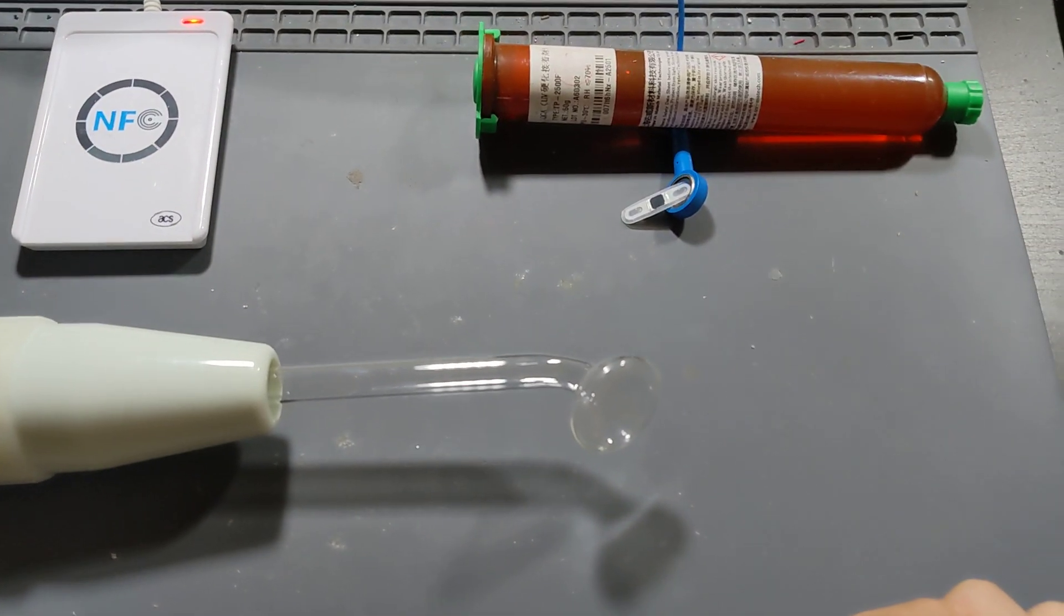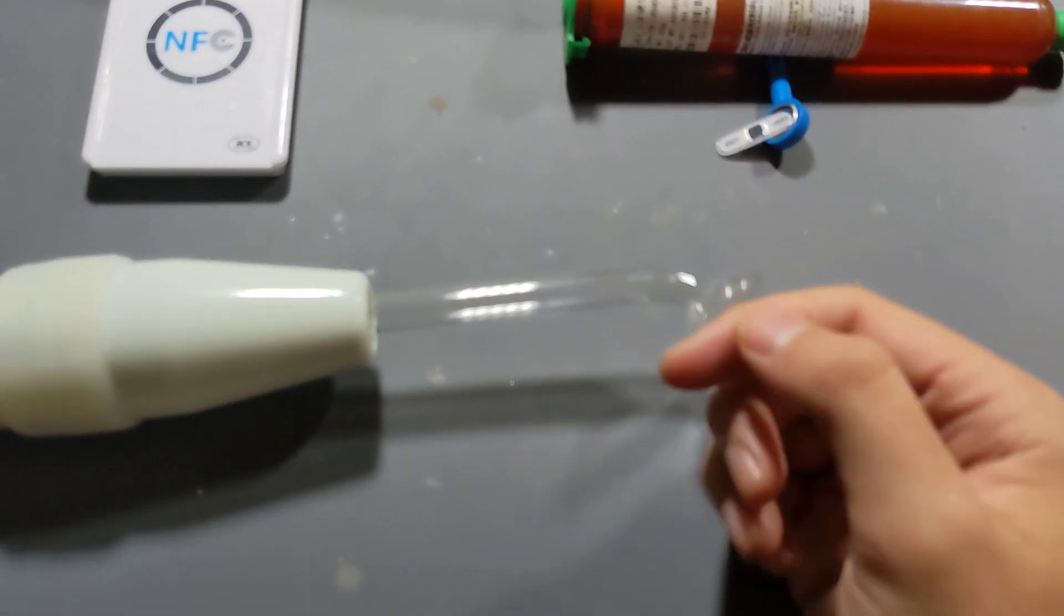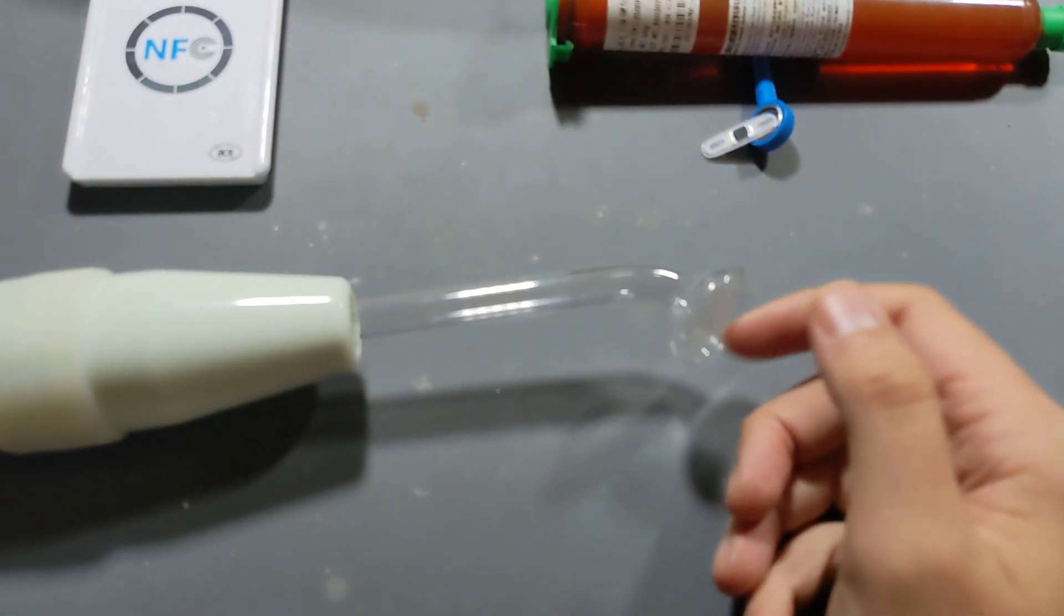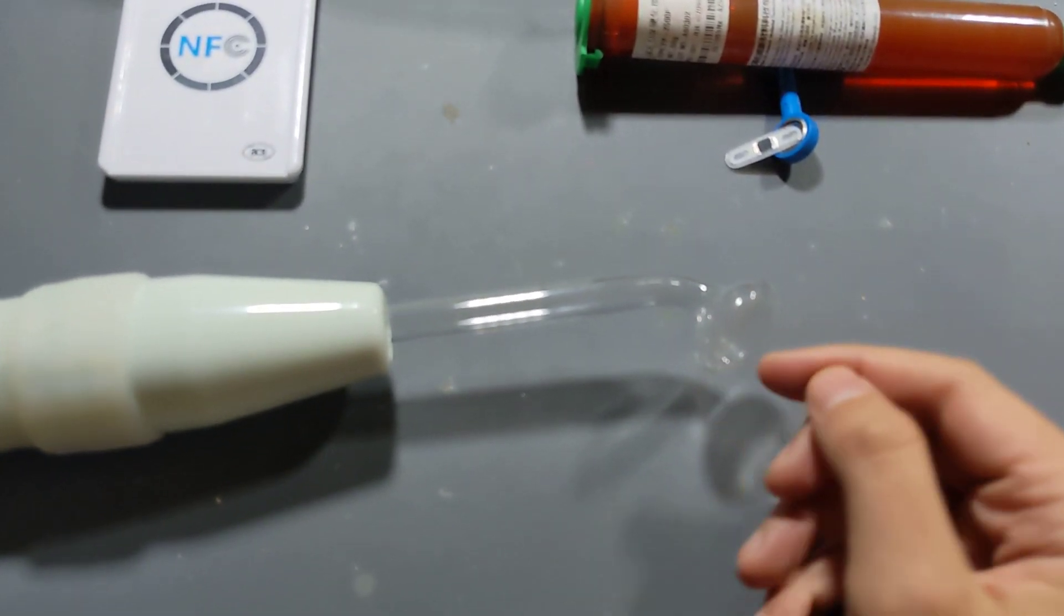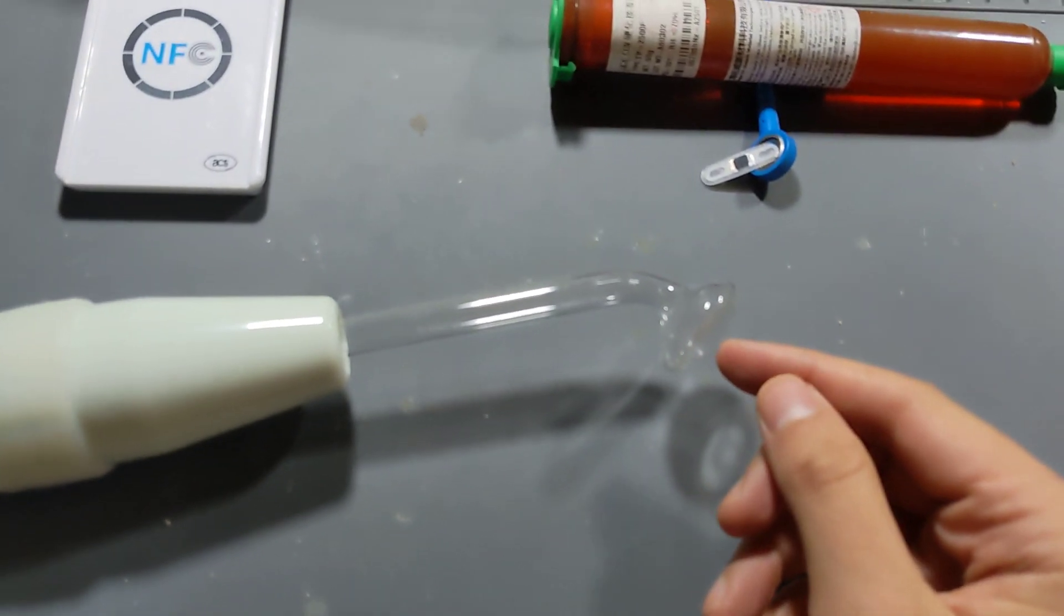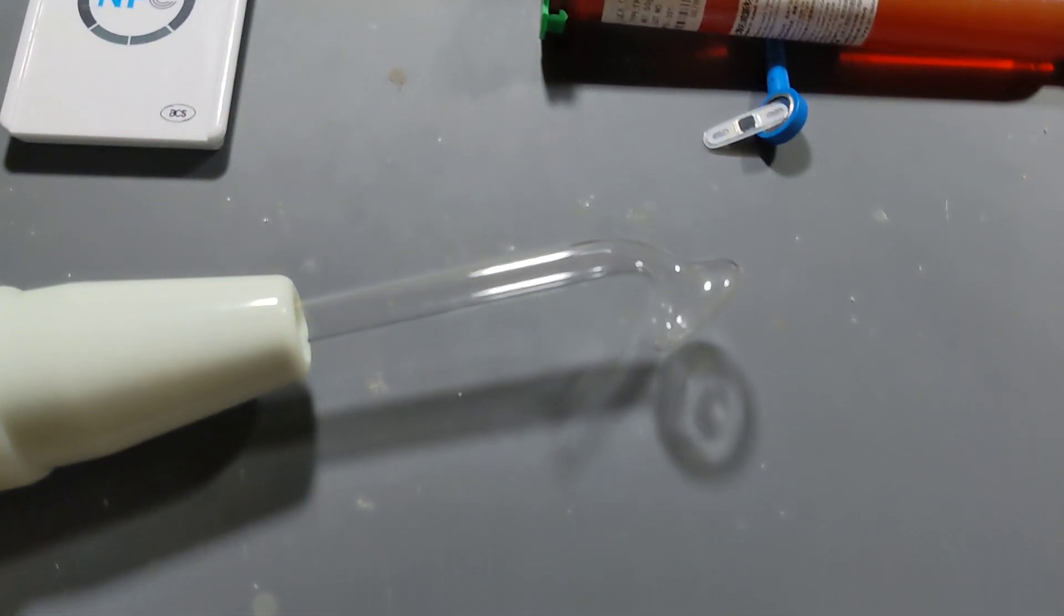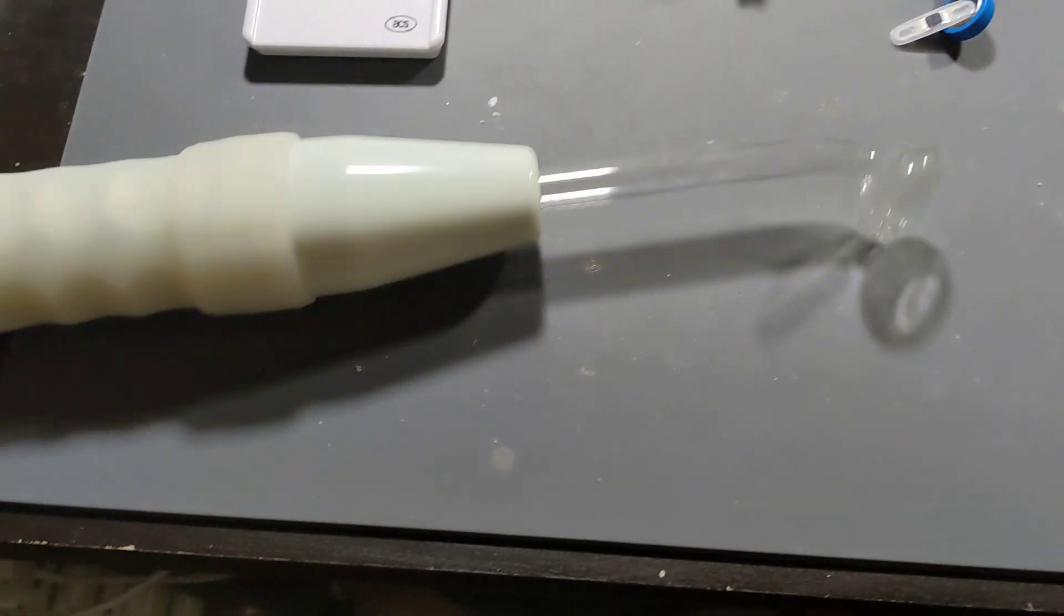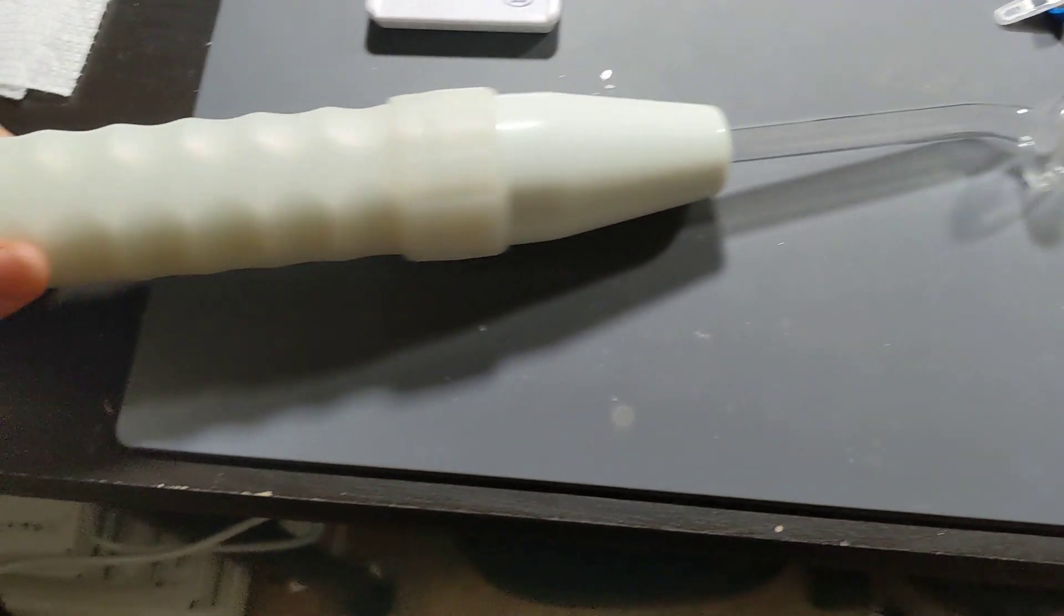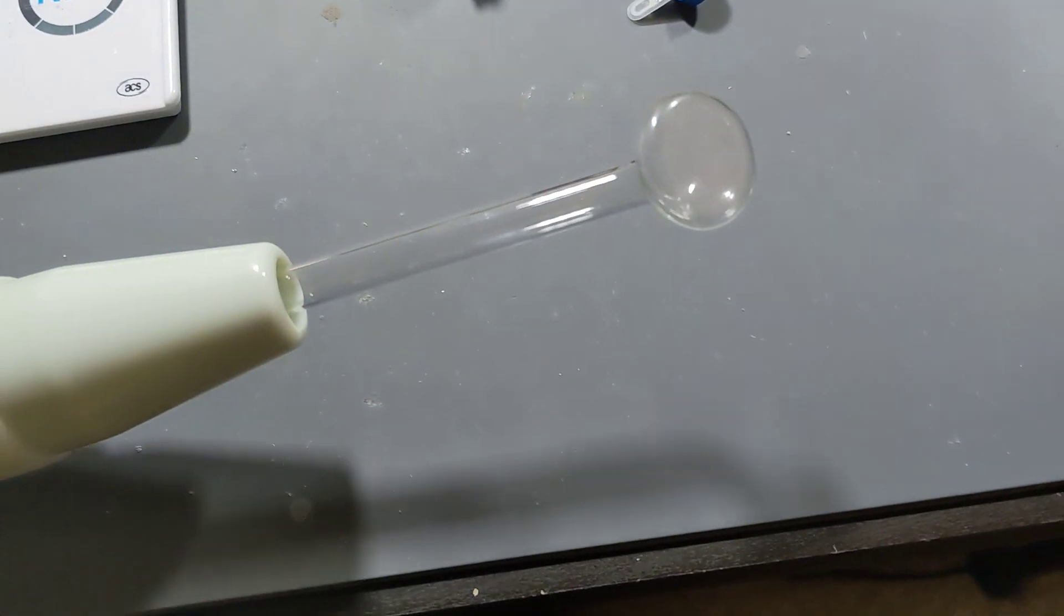Hey, so a forum member asked about using violet wands and other electro play items with implants. So this is a violet wand and this is a common attachment for it.